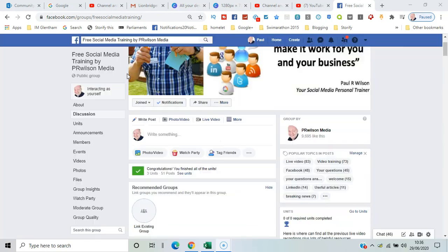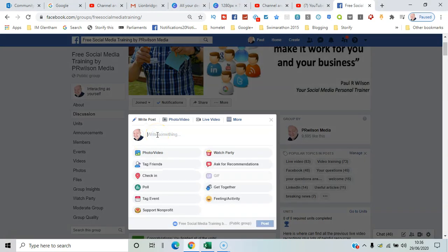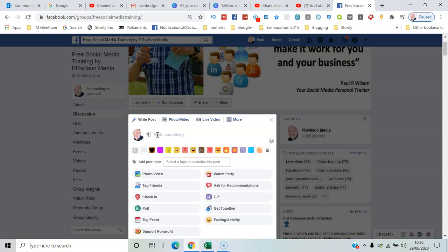Here we go. So here I am in my free social media training group. I click here and notice straight away